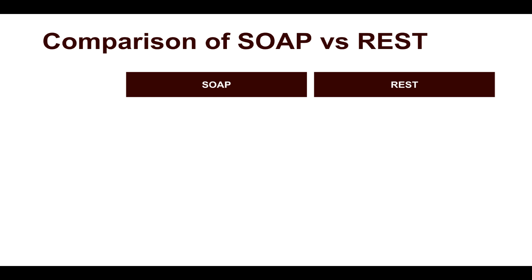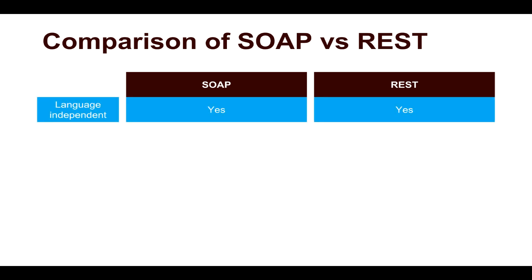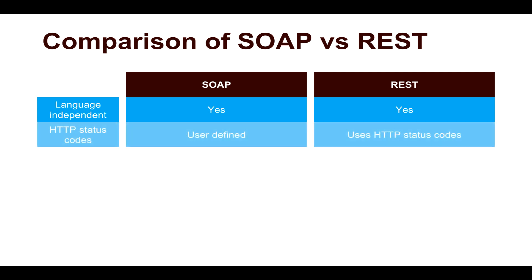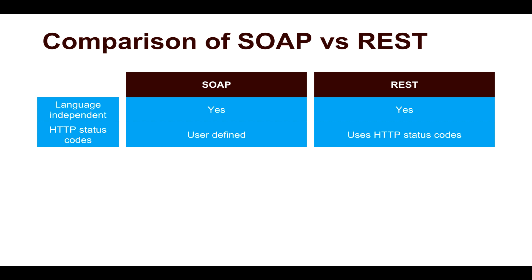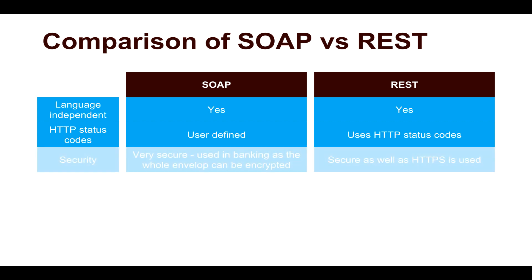Let us do finally a comparison of SOAP versus REST. When you are talking about both of them, they are both language independent. Since REST is using HTTP most of the times, the HTTP status codes or the status code of the request is user-defined in SOAP. You need to define your own status code, whether the request was successful or not. But in case of REST, since it is using HTTP, you have your standard HTTP status codes like 100s and 200s and so on.